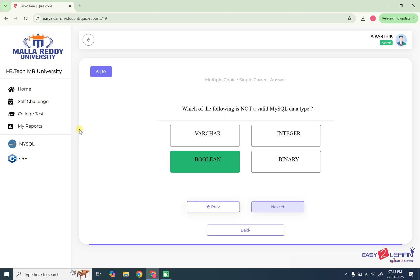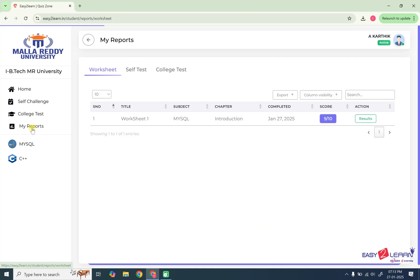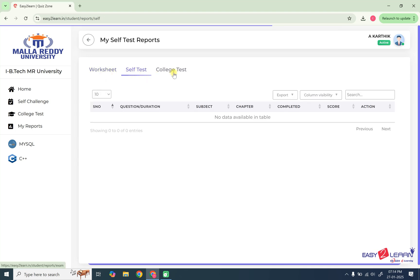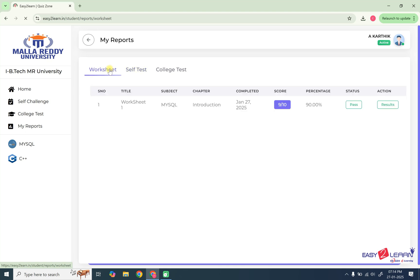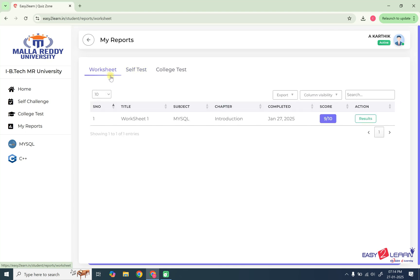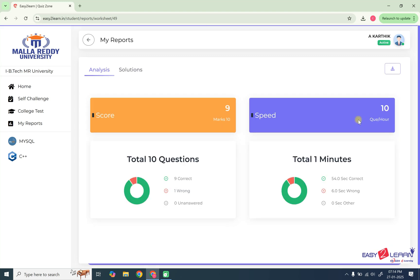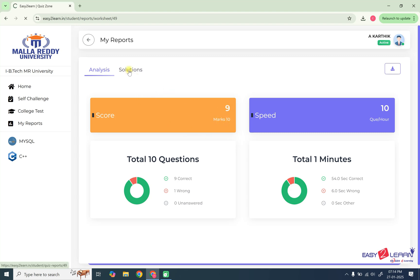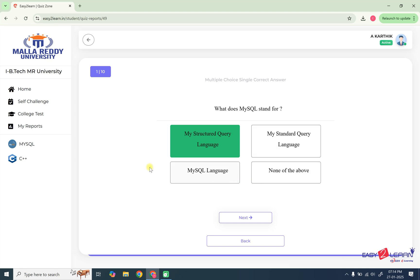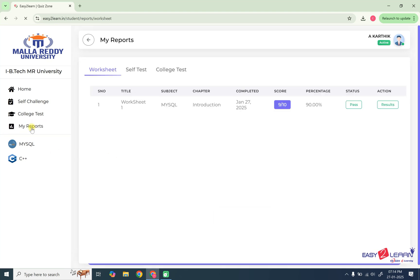Now later, like this, you are practicing daily all the multiple choice questions. Now you want to see the reports, go to my reports. Here you are working with worksheets so far. You got 9 by 10. So worksheets. So far, I did not work with any self-test and college test. So now with this worksheet, you can see the results. So how many daily whatever you practice, all those worksheet reports will be displayed here. You can see the results. So this is the score, total 10 questions, what is your speed and everything, 9 out of 10. And you can also see the solutions here in the next step. So like this, you can see the reports.